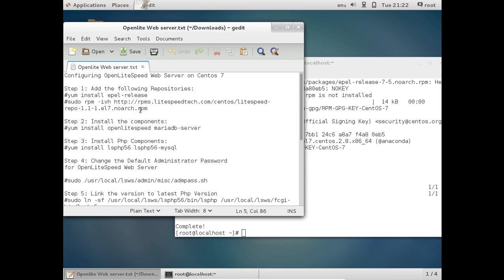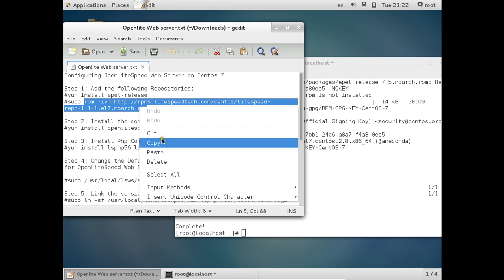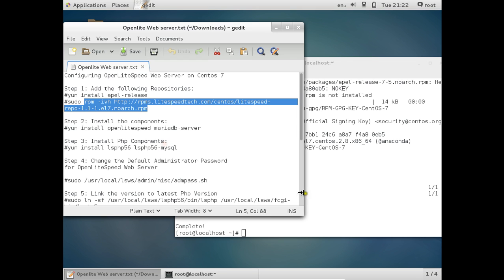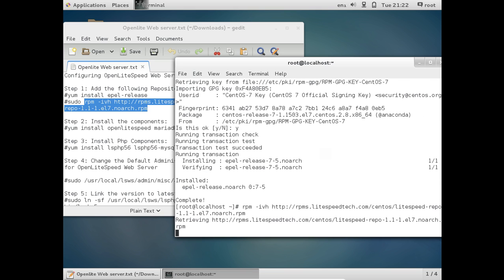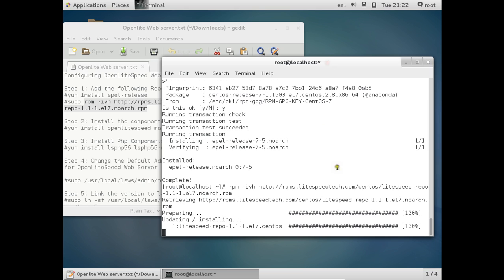The next step is to install the Lightspeed repository, since Open Lightspeed cannot be installed directly via a simple yum install. You need to add a specific repository first. The command is: rpm -ivh followed by the Lightspeed repository link. After the repository is fetched, we will be able to install the Lightspeed Web Server on CentOS 7. The repository has been installed successfully.